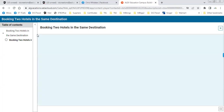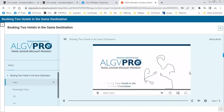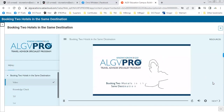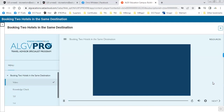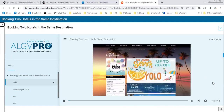Booking two hotels in the same destination. On occasion, your clients may prefer to stay at multiple hotels in the same destination.